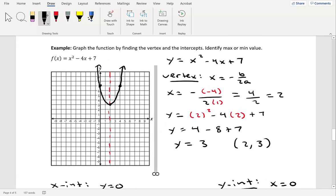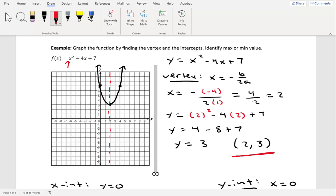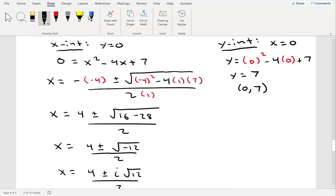Another way to tell there are no x-intercepts without solving: the vertex is at (2, 3) and since a is positive 1, the graph opens upward. If the vertex is above the x-axis and the parabola opens upward, it can never cross the x-axis. Since the parabola opens upward, we have a minimum value of 3, occurring at x equals 2.